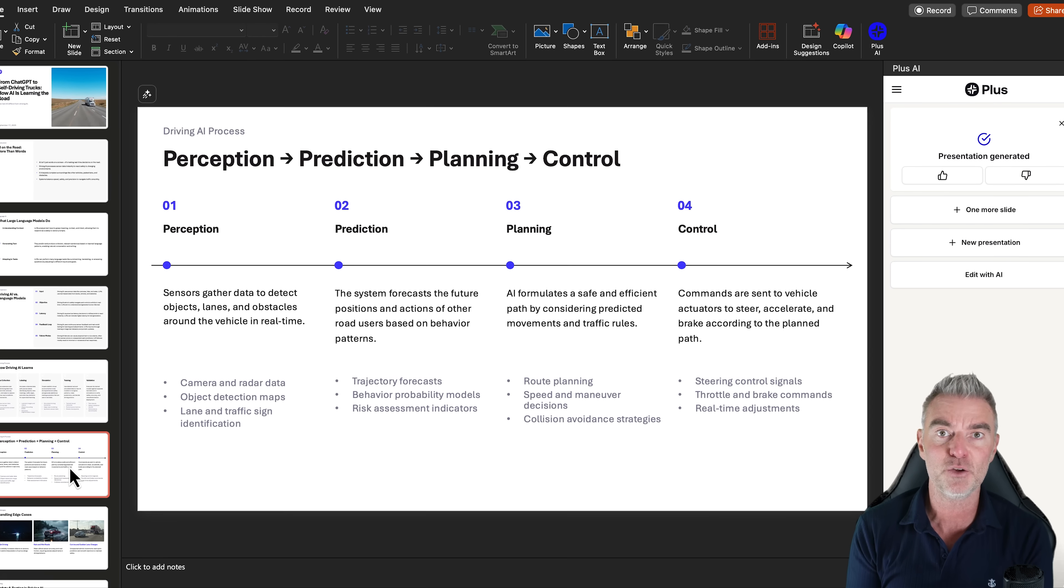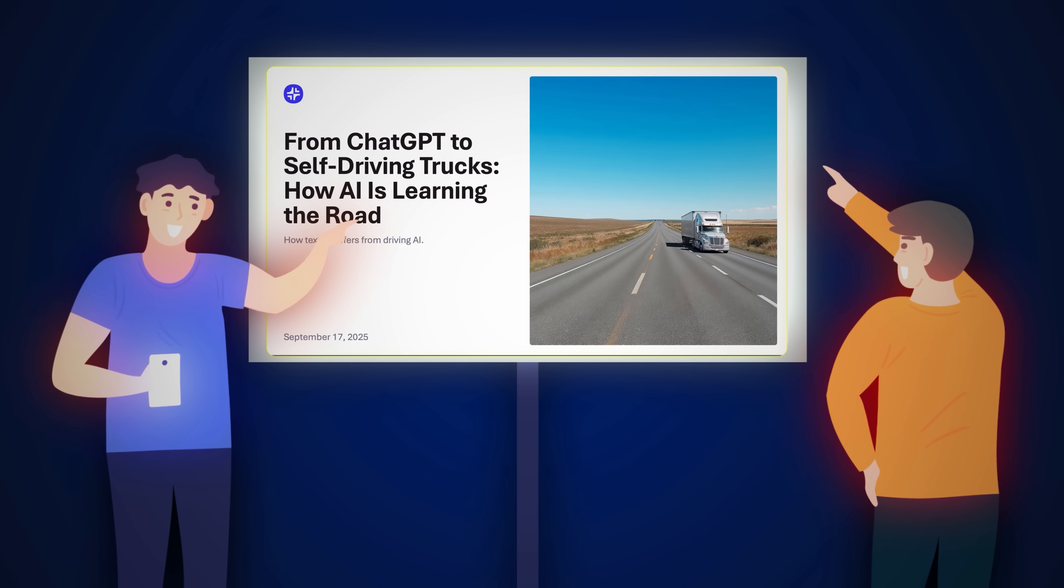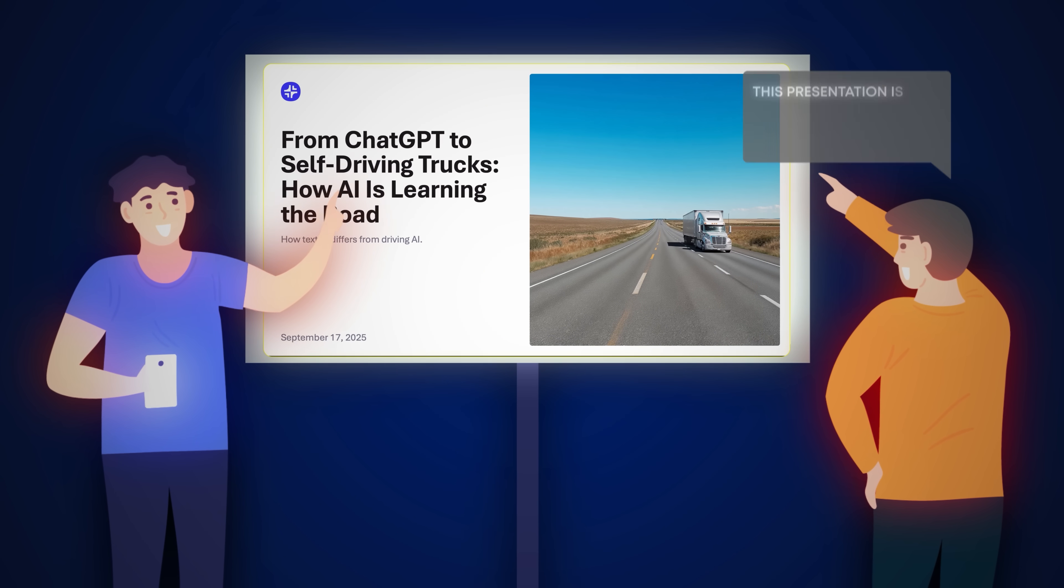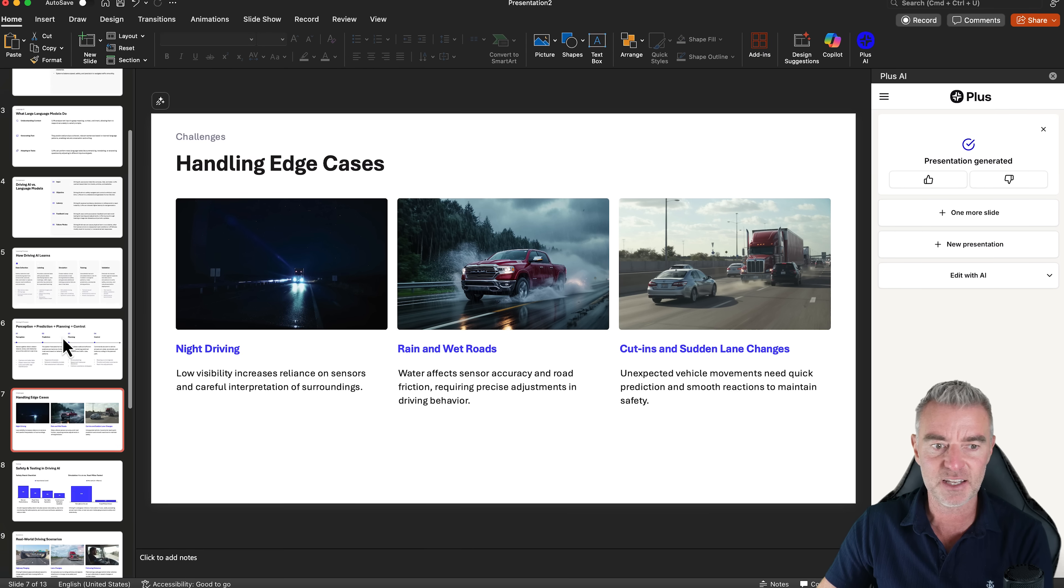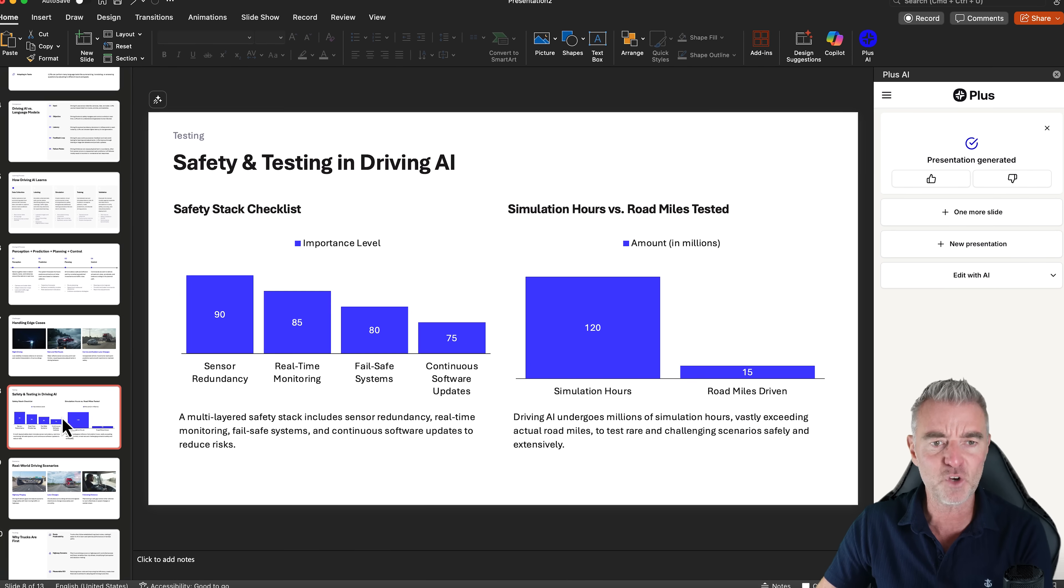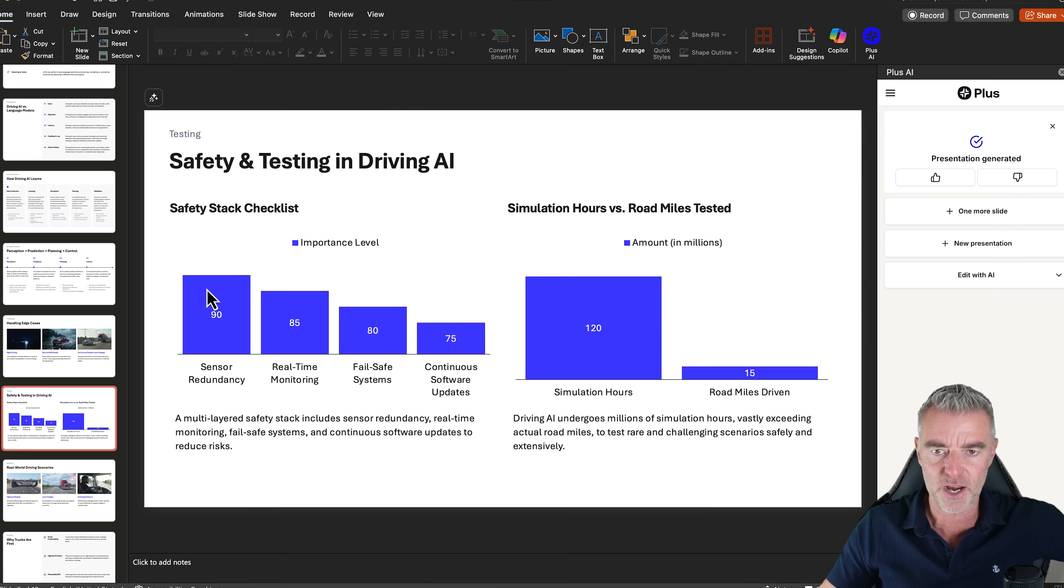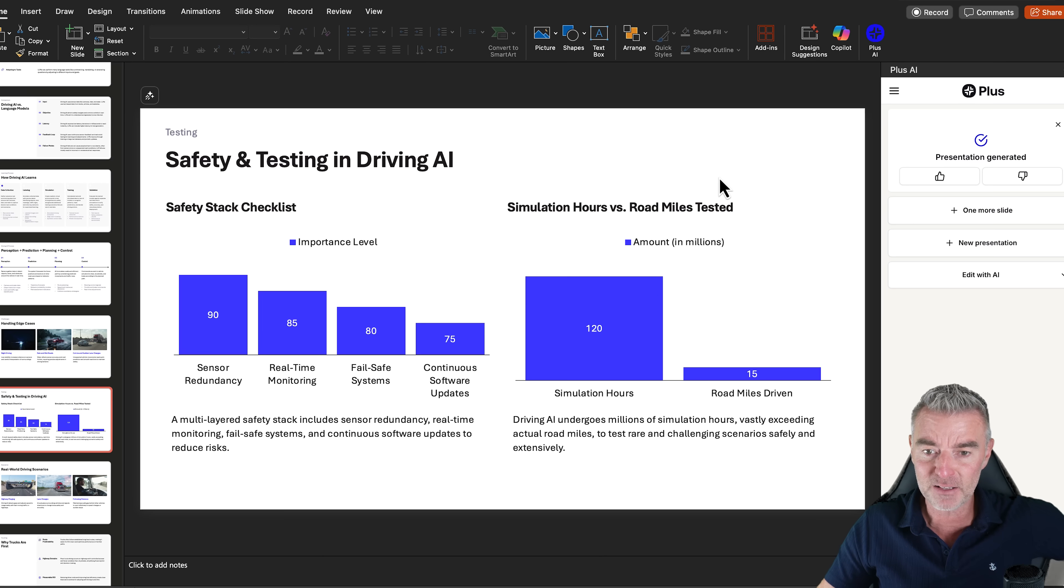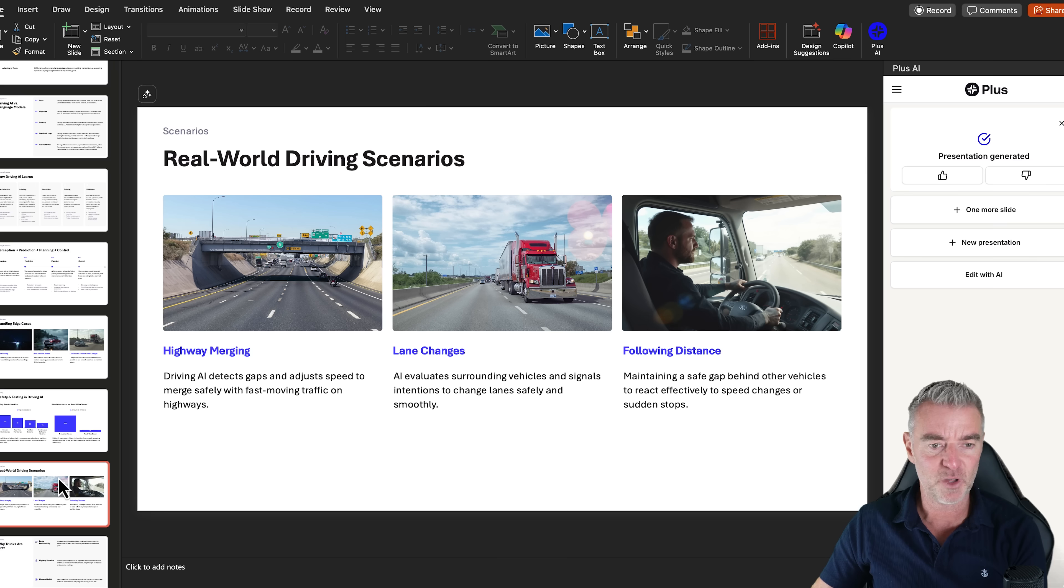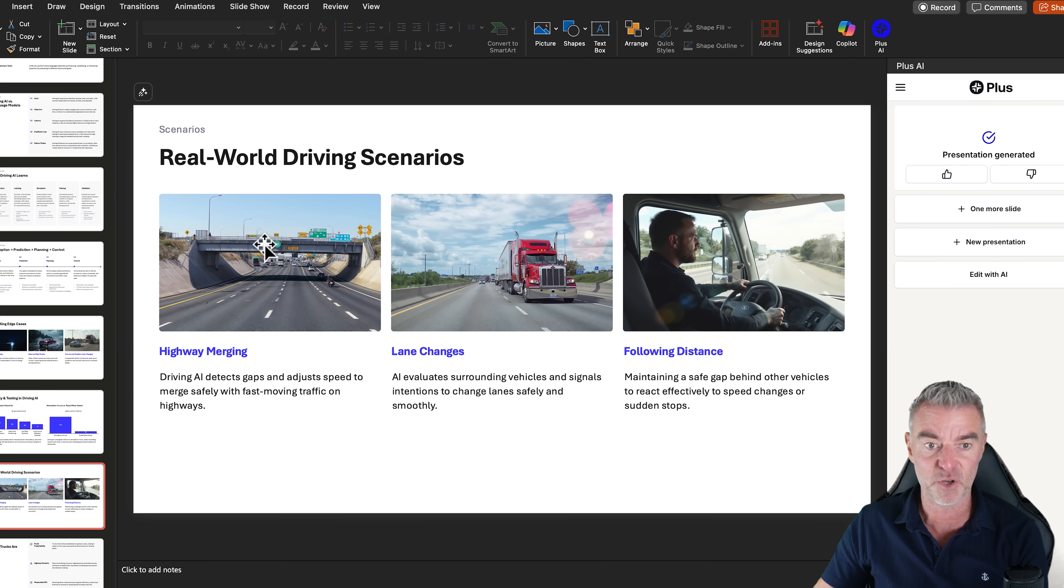This is ready to go. If I wanted to explain the whole concept of what's happening with AI on the road for self-driving vehicles, I could literally use this right now, press play and talk through this whole presentation. And I did it in minutes, as you can see. Even we've got like charts here as well, which look great. Simulation hours versus road miles tested. Look at that. And then it's generated images here for us as well. Perfect.